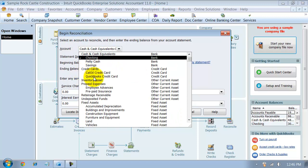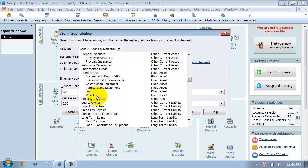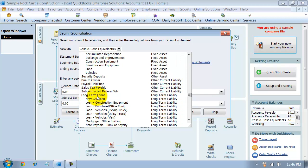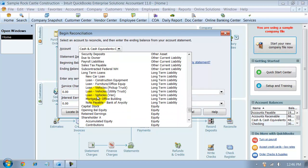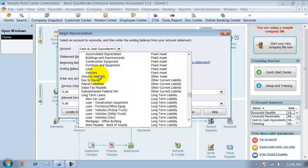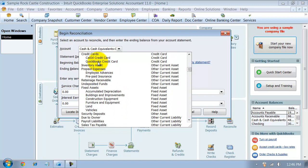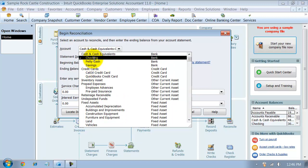You can come in here and reconcile any balance sheet account you want to, but we're going to focus on checking for now. But credit cards, if you need to reconcile retainage, if you need to reconcile customer deposits, you can come in here and do all that.